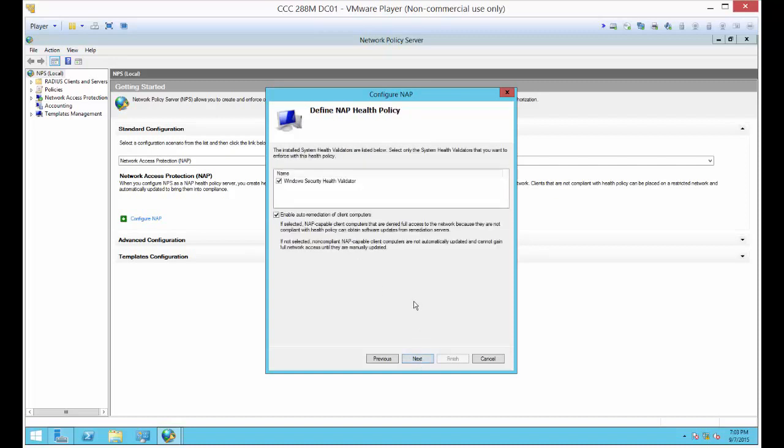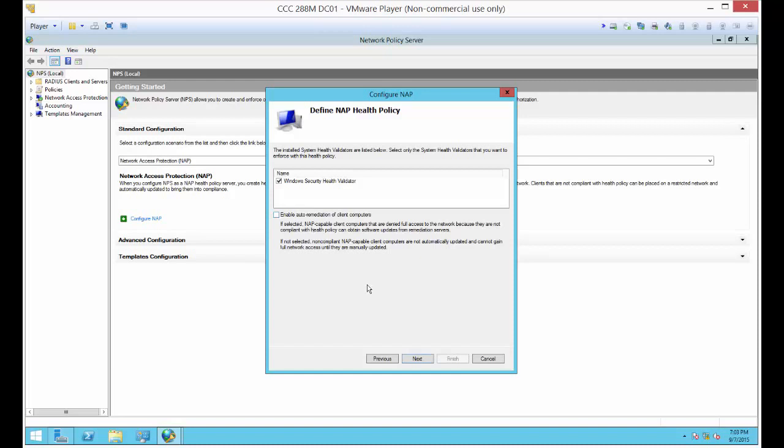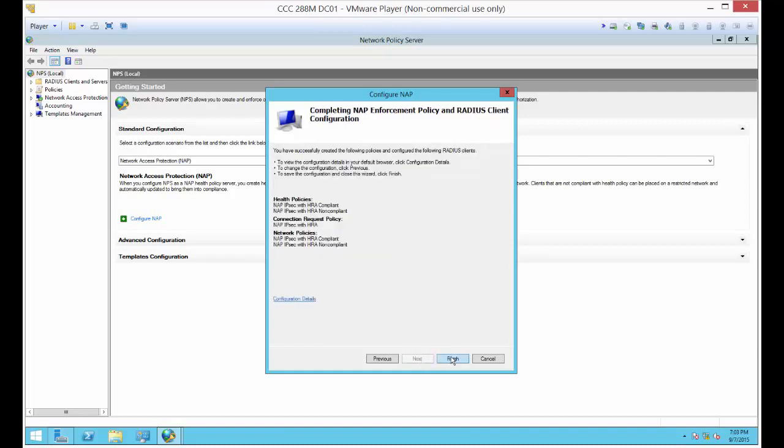By default, it's going to pick the Windows Security Health Validator, which is on the server. If you didn't pre-install the certificate services, you wouldn't see this option and this whole thing would fail. You also have the option to auto-remediate client computers. We don't want to do that because we want to see the client computers fail just to confirm that it's working properly. If you leave this on, what it will try to do is automatically do things to make the PCs compliant, such as turn on the firewall, turn on the antivirus, turn on Windows updates and run the updates. That's a great thing in a production environment, but for our test environment, we want to see that it's going to fail to confirm that it's working.